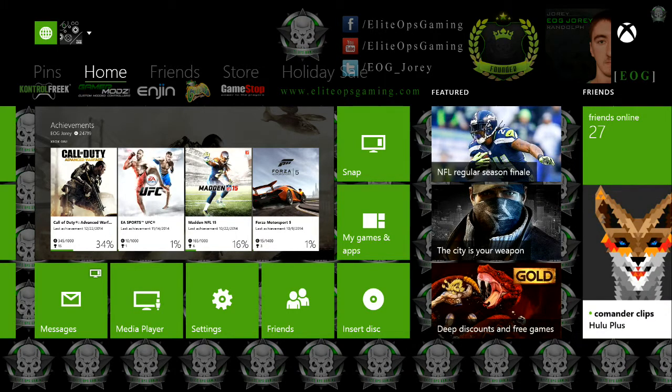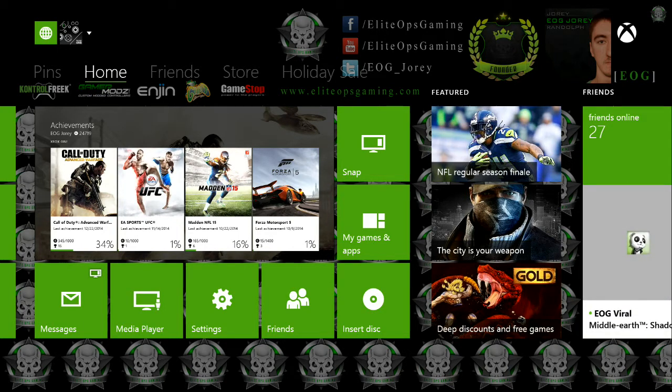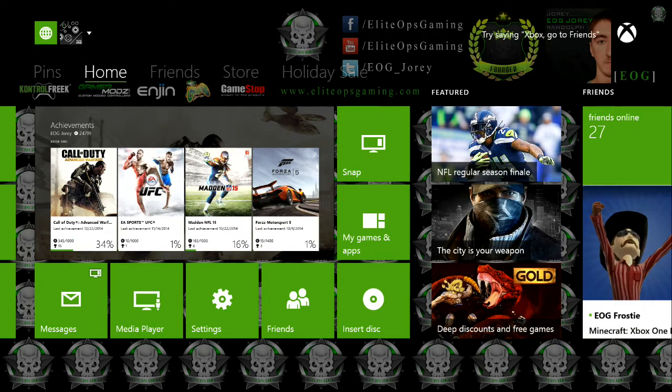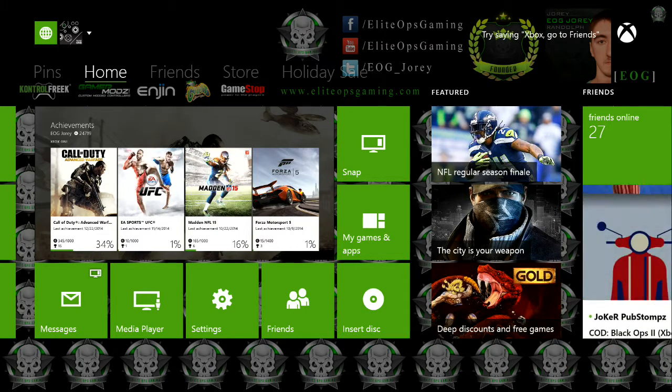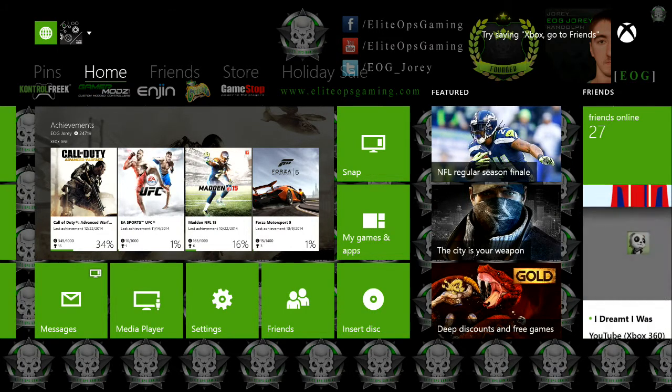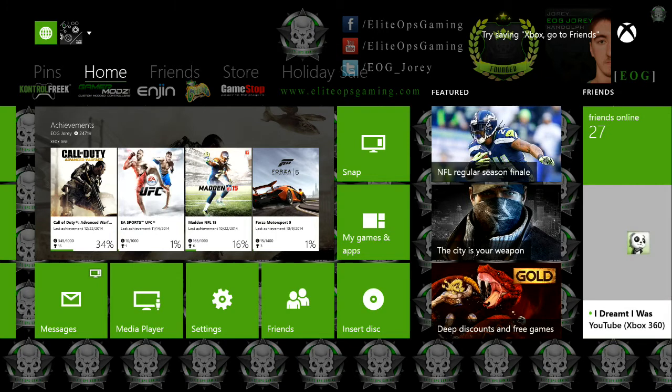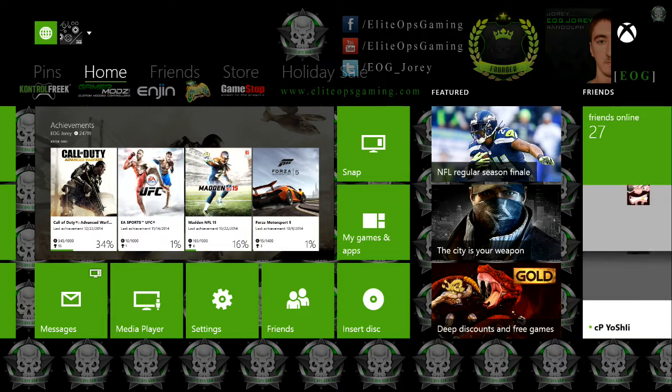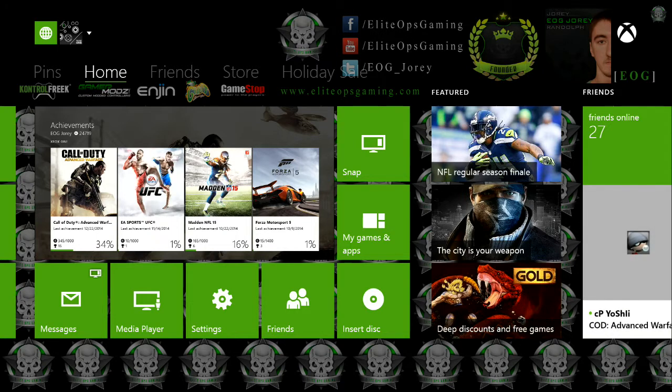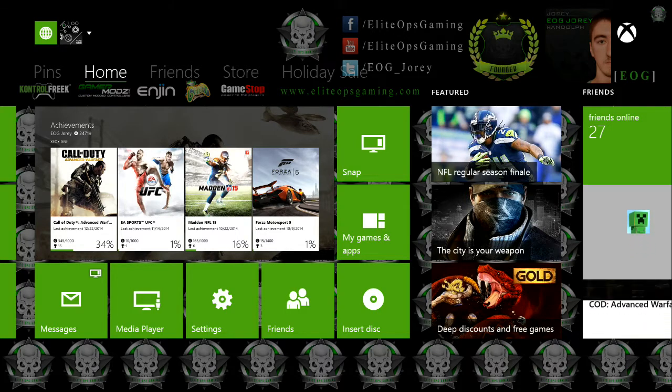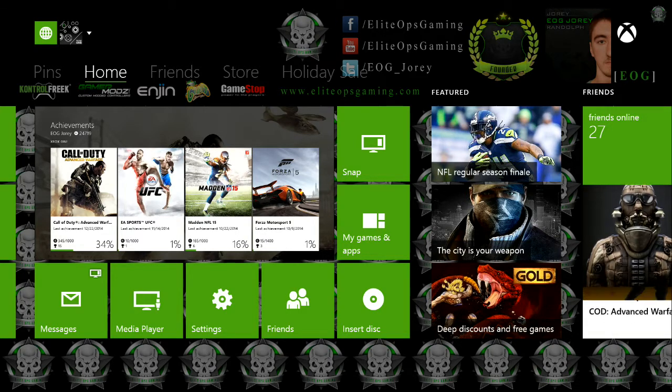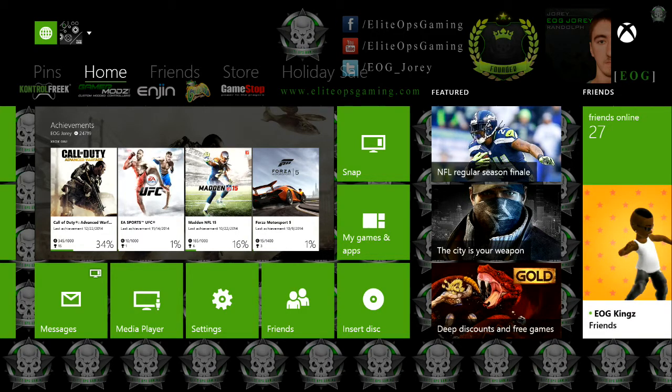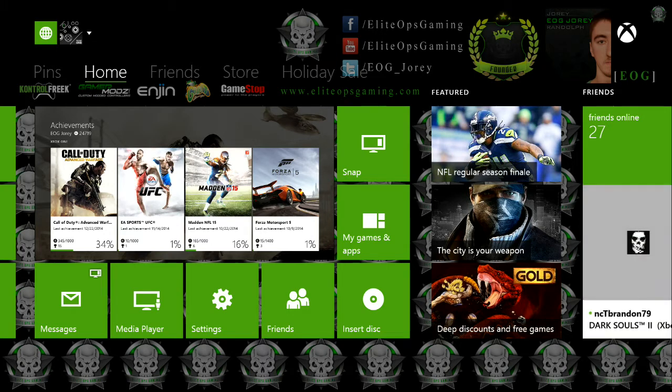Where you see the social media, the Elite/EliteOpsGaming and /EOG_Jory, I will actually put your social media links in place of those. As you can see, the sponsor logos are in there as well, and I kind of made a little EOG clan tag, kind of like the end game on the right hand side at the top right.